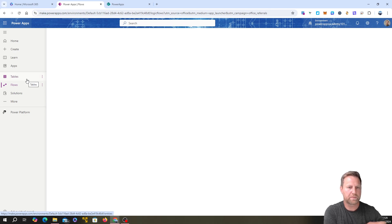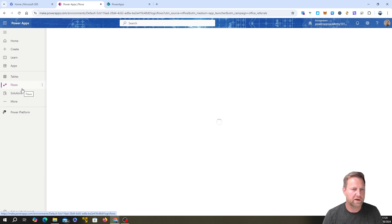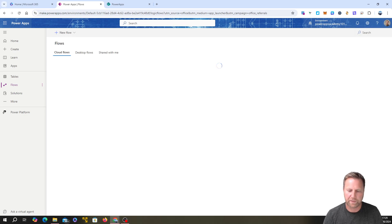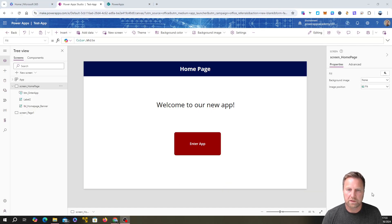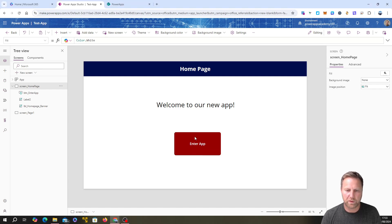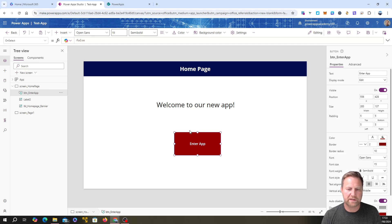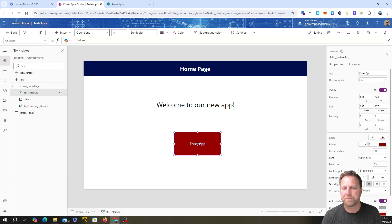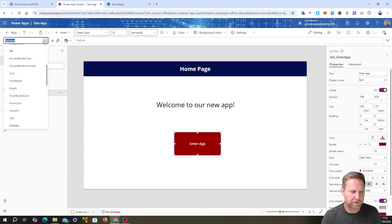Sorry — I accidentally exited my app without saving. I had a button on my mouse and it escaped from the app. I had to rebuild it. Anyway, we're back. We were at the point where we wanted to make something happen when we click the button, so we're going to go up to the OnSelect property.